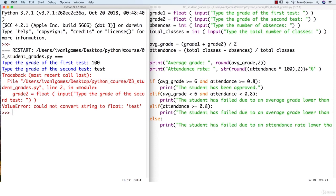Let's see how we can do basic data validation using loops. Then in the next lesson we will keep our program from crashing by doing error handling.